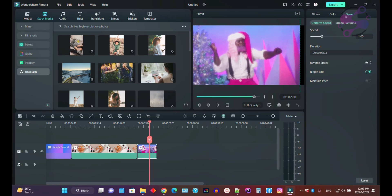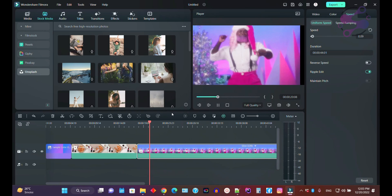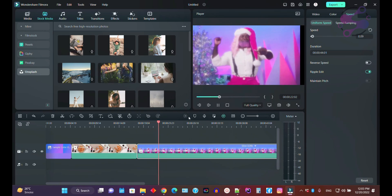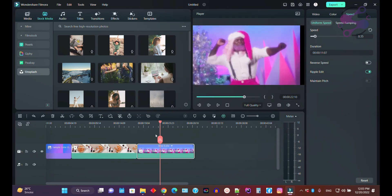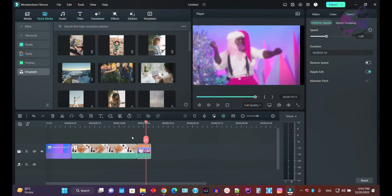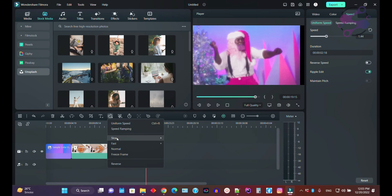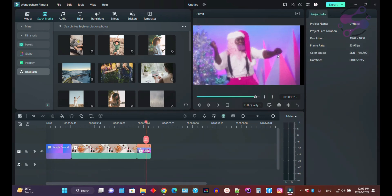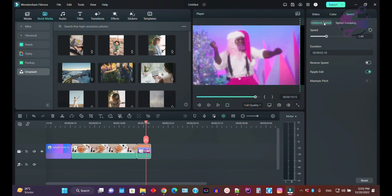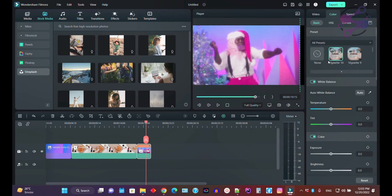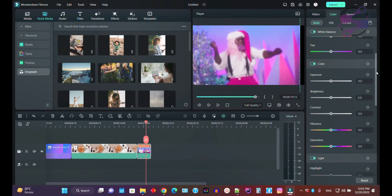You can also manage the speed of your clip — for example, you can slow it down or control the speed by clicking on the speed option. If you double-click, you get additional options including a color section to enhance the color, with auto correction and other settings available.